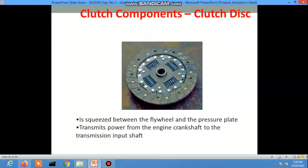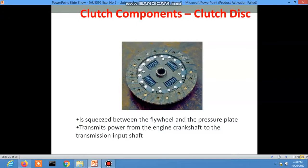Clutch component or clutch disc. It is squeezed between the flywheel and the pressure plate. It transmits power from the engine crankshaft to the transmission input shaft.